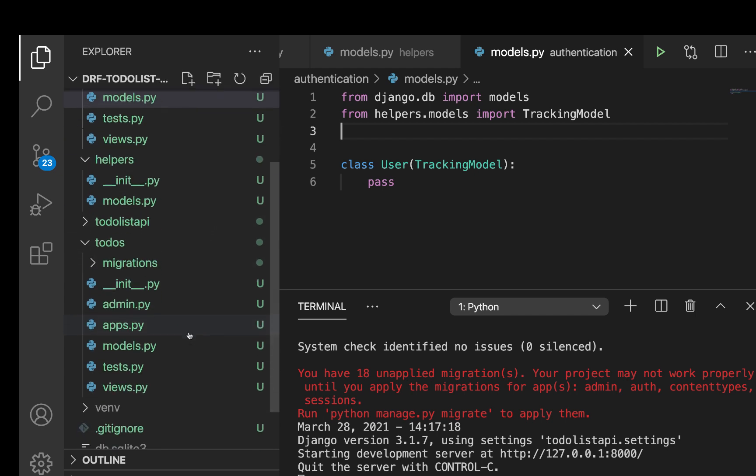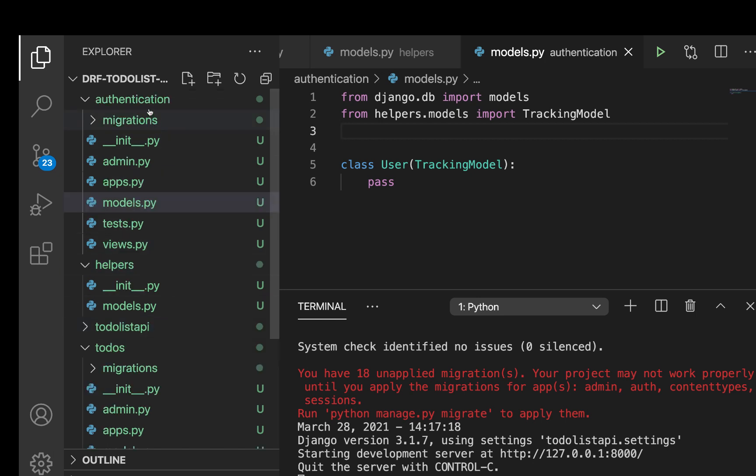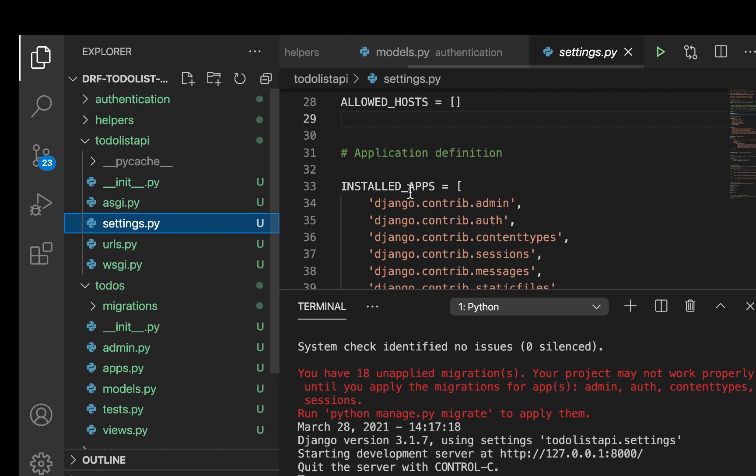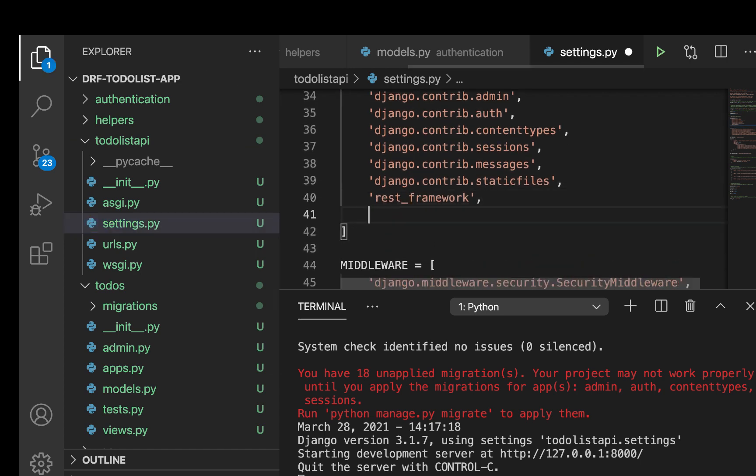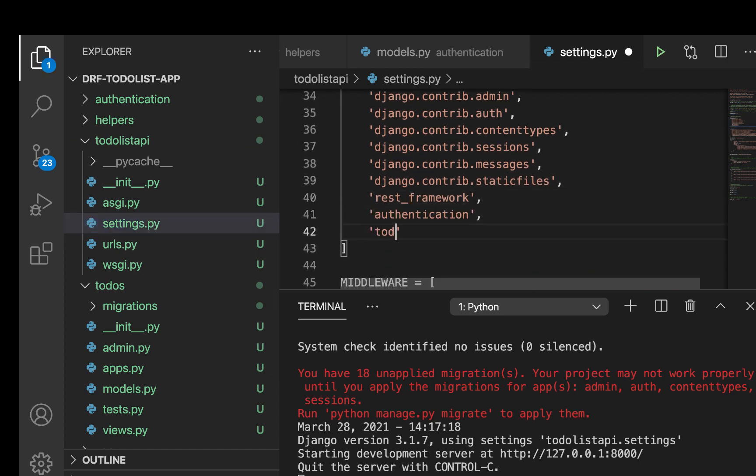So I'm going to go to our main project folder. So that's todolist_api, then settings.py, then over here. Now we can add our authentication and also the todos.